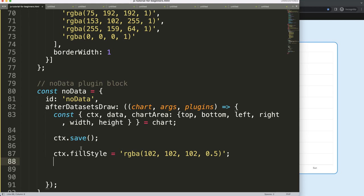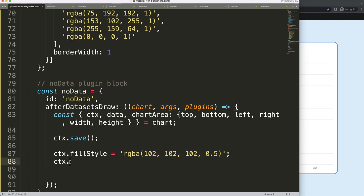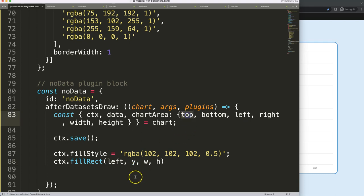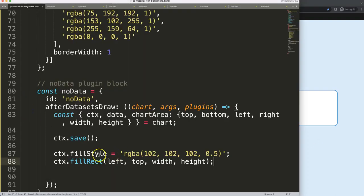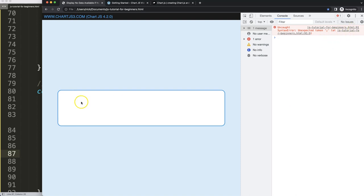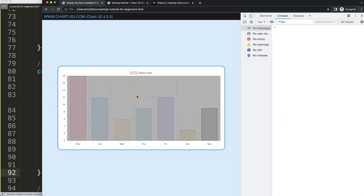Next I want to create a rectangle covering the entire chart area. I'll call ctx.fillRect() and pass the x coordinate, y coordinate, width, and height. The x coordinate is the left starting point, y is the very top, and then we pass width and height. The bottom and right could be removed but that's fine. Once I save and refresh, there's an error at line 91 — let me fix that. Save, refresh — there we are. You can see the item on top of the bars.